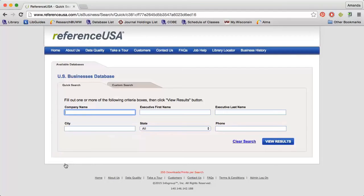For small local companies, it may be a good idea to enter the city and state as well. I'm going to search for the Sweet Spot coffee shop in Whitewater.